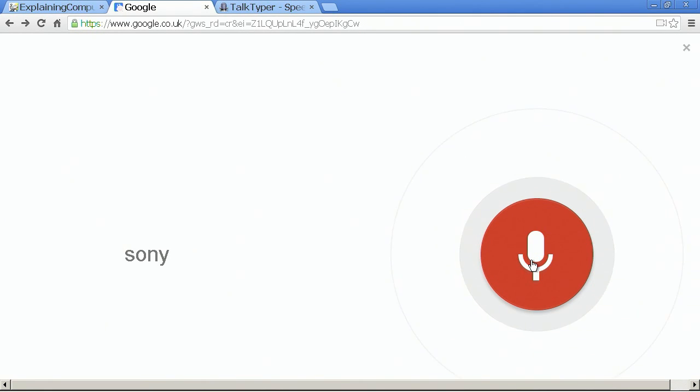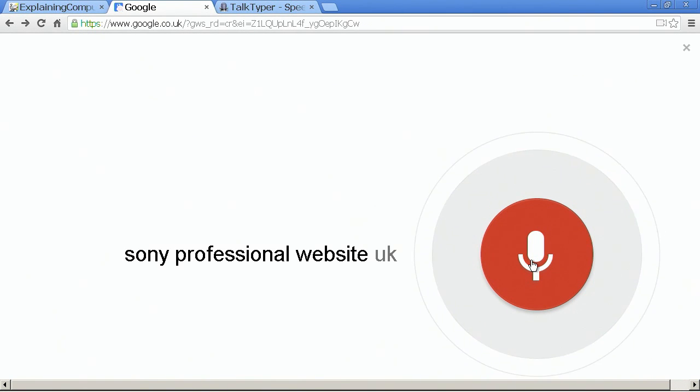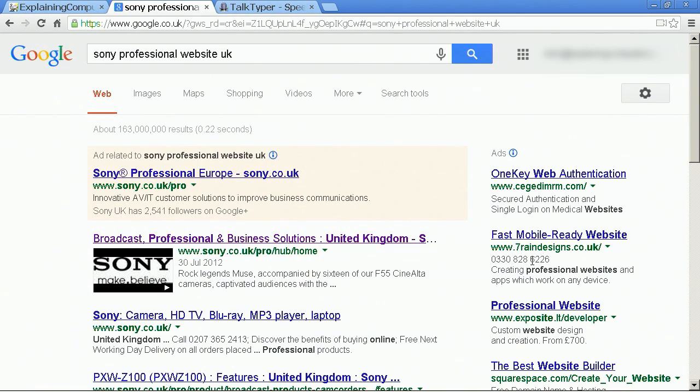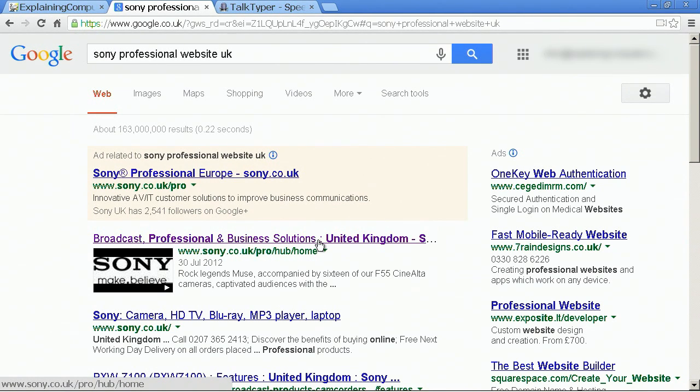Sony Professional Website UK. And here we are, it's done the search, we've come up with a link to the right site, which we can visit.